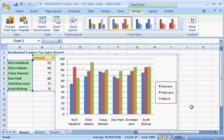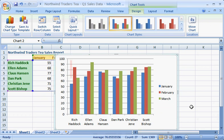This chart clearly shows you how the salespeople stack up against each other month by month. Ellen Adams sold the most tea in March, and Rich Haddock sold the least in January.